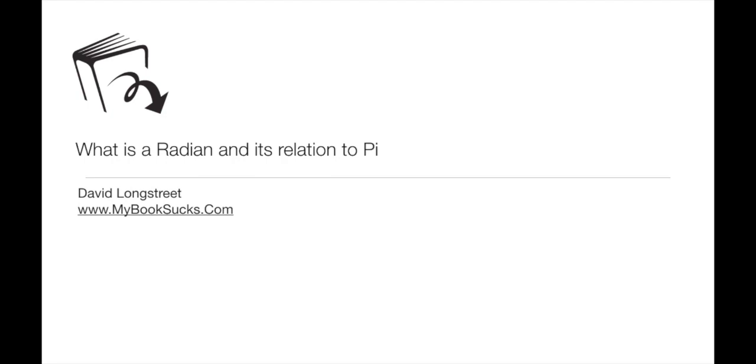In this animation, I'm going to describe what is a radian and its relationship to pi.